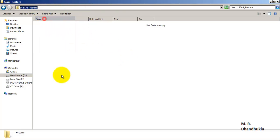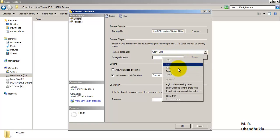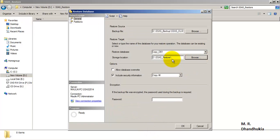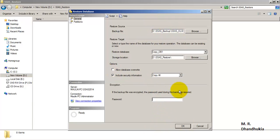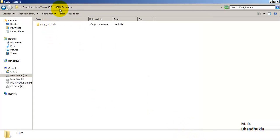The restored database will be created in this particular folder. Let us provide the storage location path. Now let us provide the password, because we had encrypted the backup file at the time of taking the backup, so we must provide the same password when restoring the database.